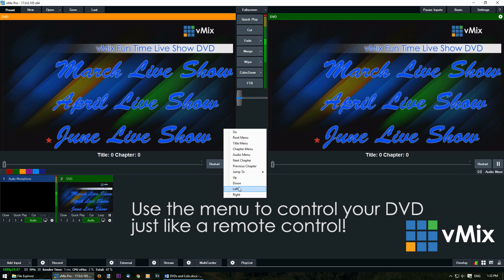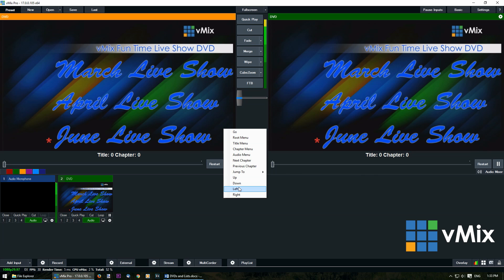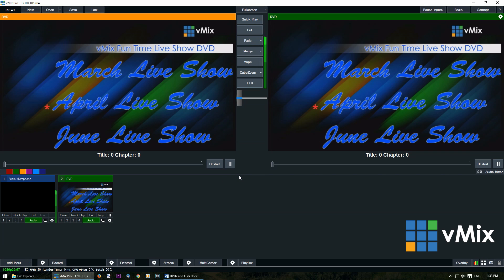This right click menu allows you to use different functions of the DVD just like you would use a remote control. So you can go to different menus, chapters or use the menu for mouse actions like up and down on a menu. So for example, we can click that and it will go up. This gives you full control over your DVD directly from vMix.